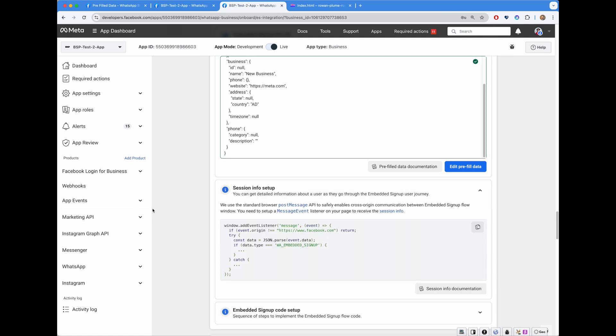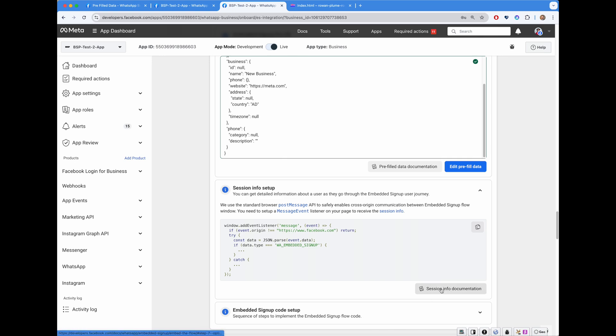It's coolest feature ever. About what has happened during the flow. Where did user drop off? Whether user get to the end? What was the WhatsApp business ID and phone number ID used during the embedded signup? We have mentioned it in our session info documentation quite extensively.